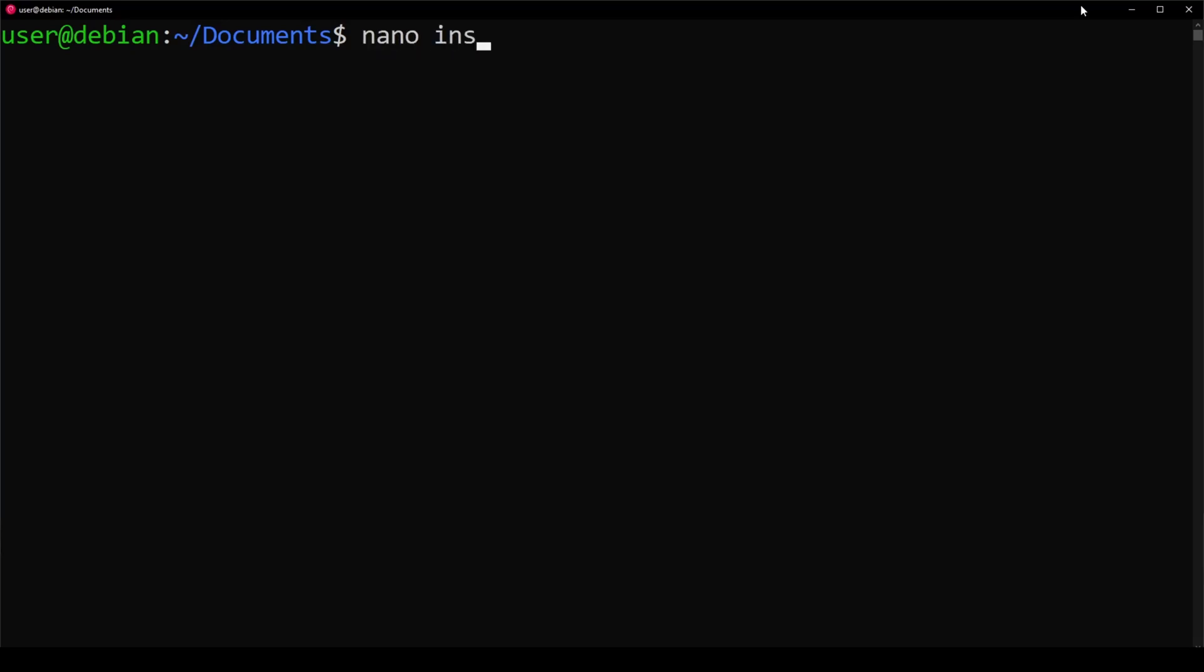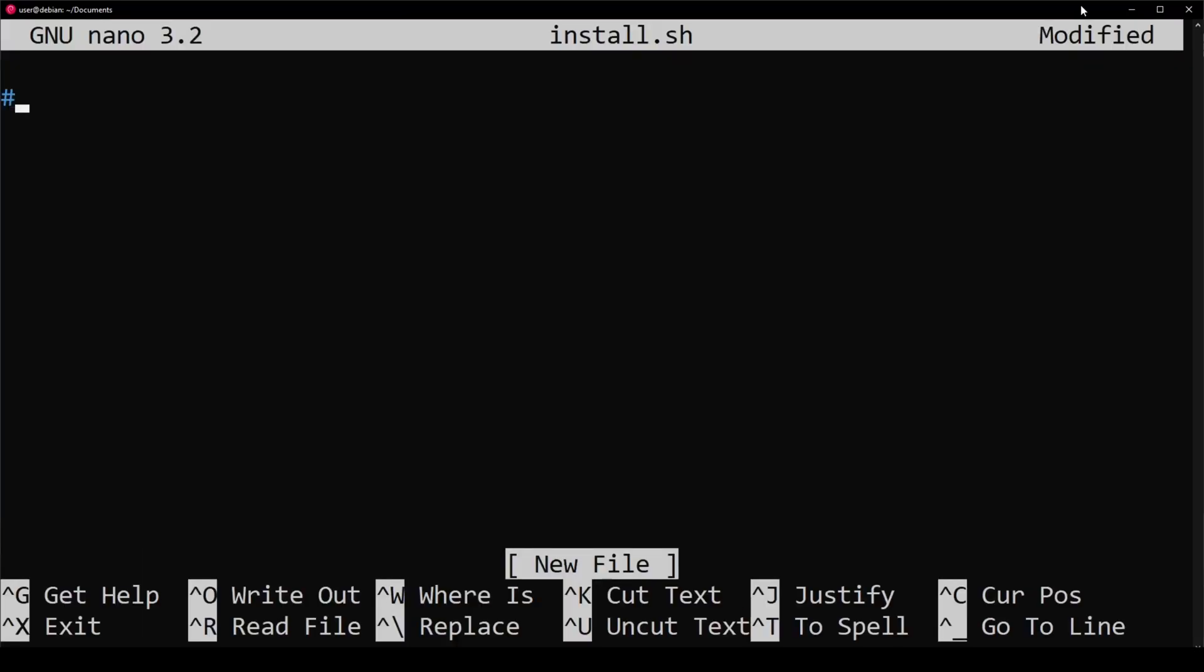I'm going to nano install, create my script, add a shebang to invoke our specified shell. I'm going to declare a variable called key, and this is where you're going to put your public key.